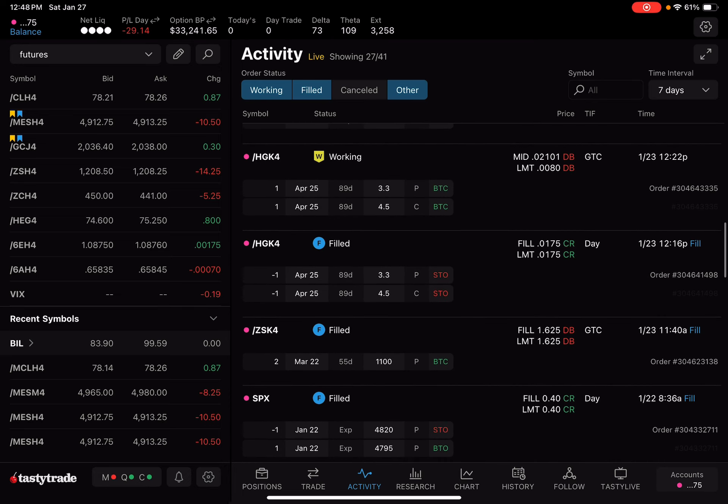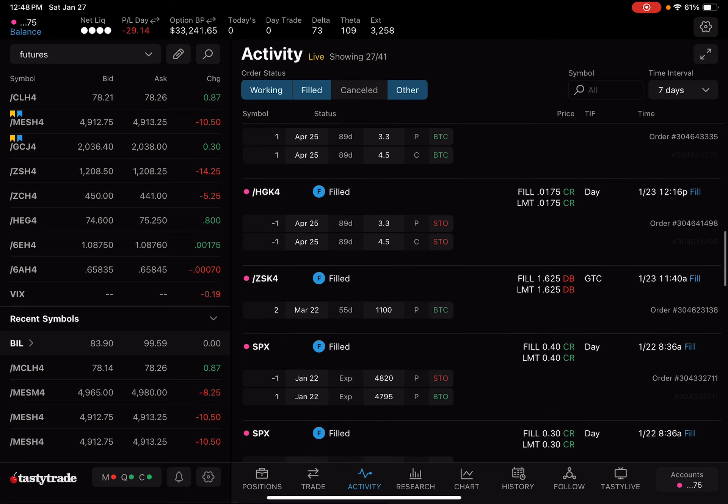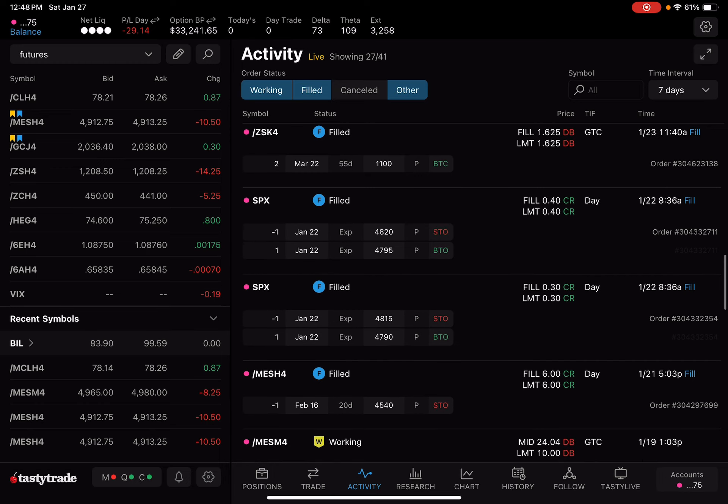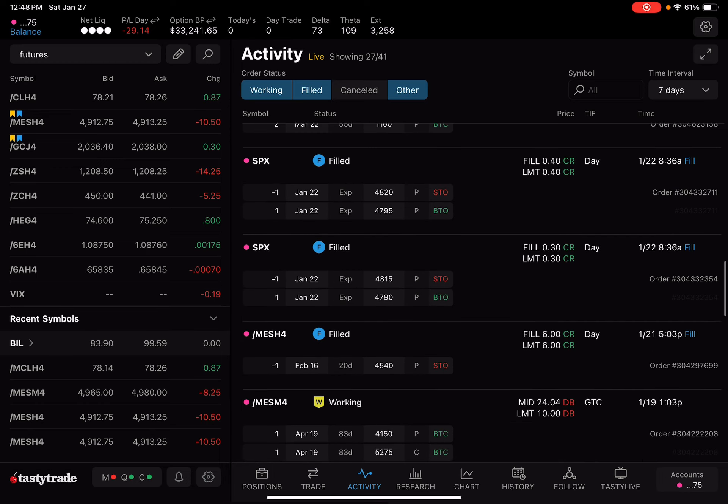For HG, I did a new strangle. And I'm still working on that. Waiting for a good till canceled order there. I got filled at .0175. And then I put a limit order for 50% profit there. It's still currently in that trade. It's only been a few days. And another SPX, two more of those zero DTEs. Made $40. Made $30. And that was about it for the week.